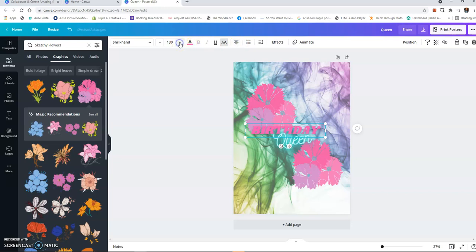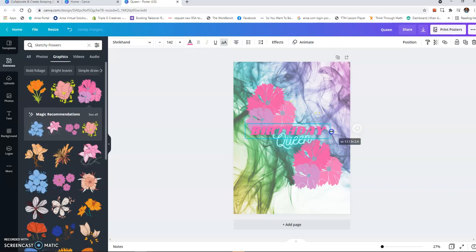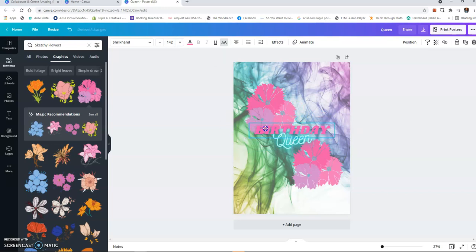And I want to bring the font up just to make it a little bolder and make sure it's centered. And you can see the lines going down the middle to let you know that it is centered.